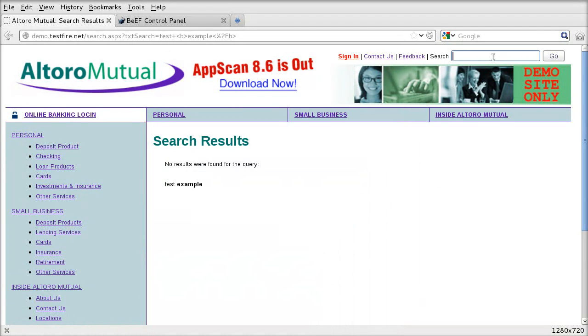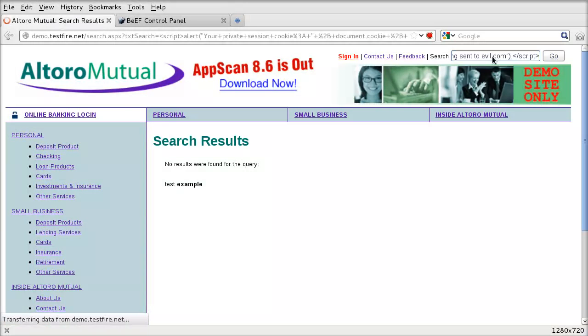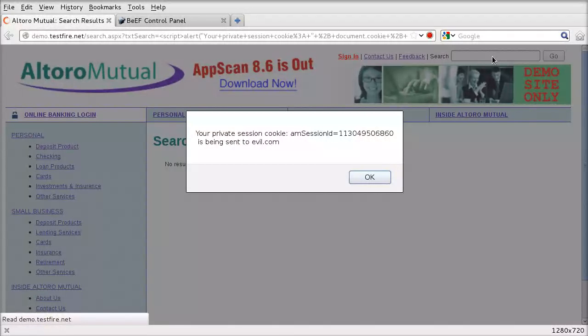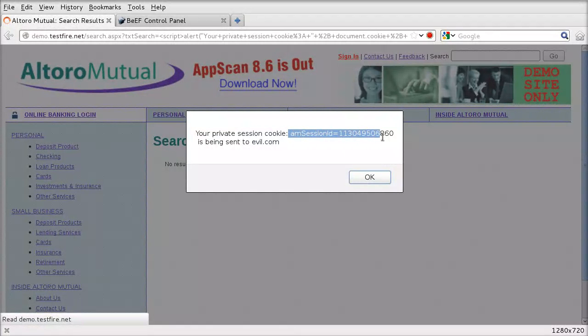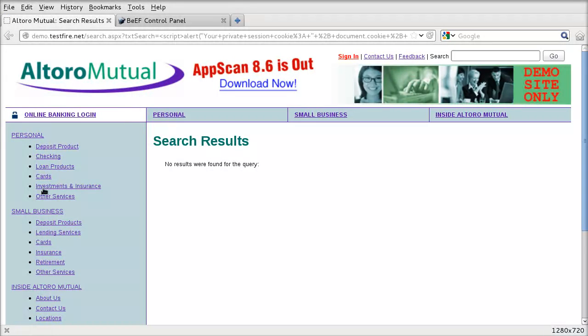So if we were to lose our session cookie to an attacker, they will be able to inject that into their own browser, refresh the page and then access our account without needing a username and password. So let's have a look at this. If we inject this script tag into the search box on the top right and press enter, you can see that the script is taking our session cookie and creating an alert box and it tells us that our session cookie is being sent to evil.com. That means an attacker can access our account on the bank, our Altoro Mutual vulnerable bank.